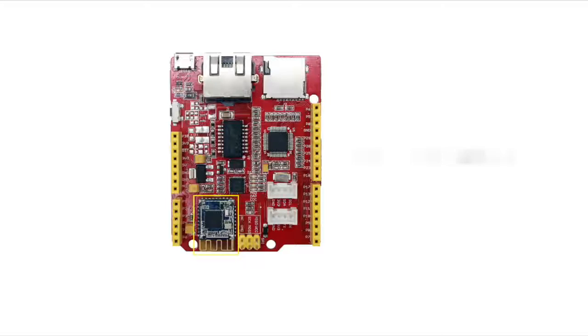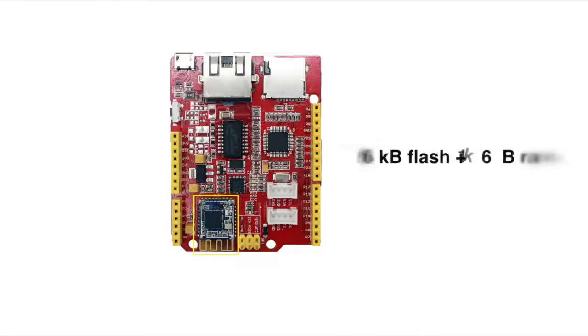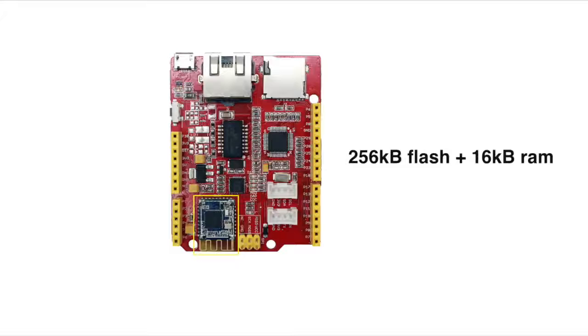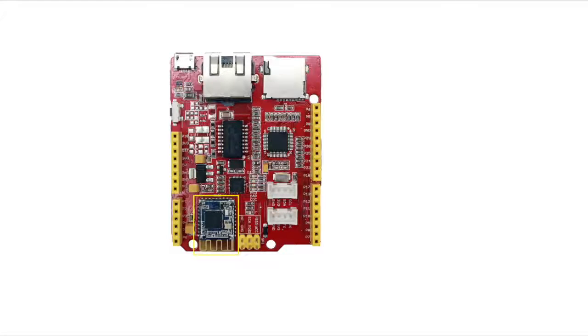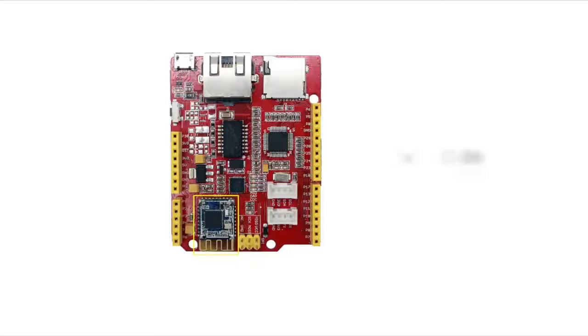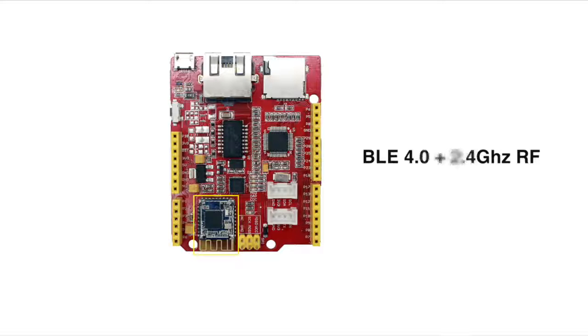An ARM Cortex-M0 MCU with 256 KB flash plus 16 KB RAM memory. The nRF51822 supports Bluetooth Low Energy and 2.4 GHz protocol stacks.